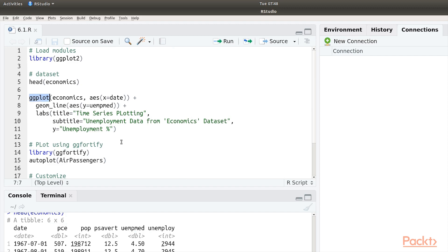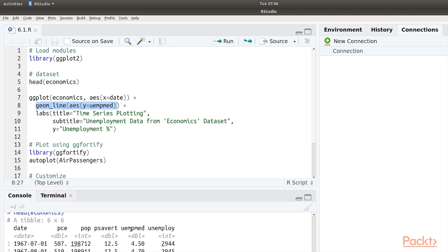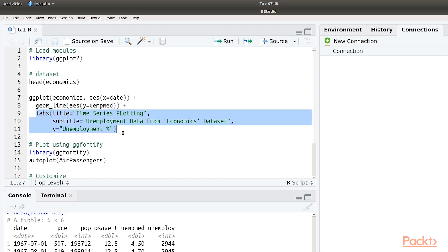We call the ggplot function. We pass in the economics data set. We set the x to date and then we add a geom line plot and pass it this particular column which is actually unemployment percentage as the y-axis. We then set up some titles, subtitles, etc. for this plot.